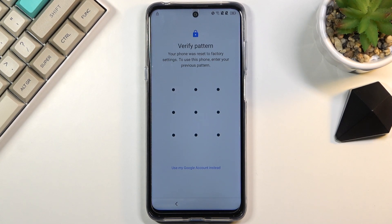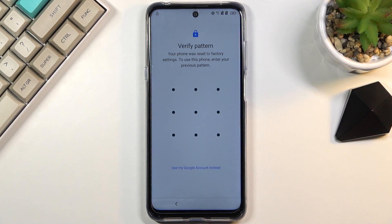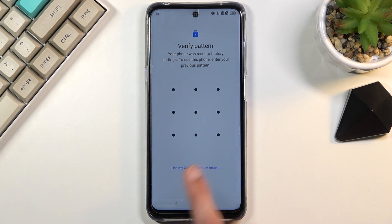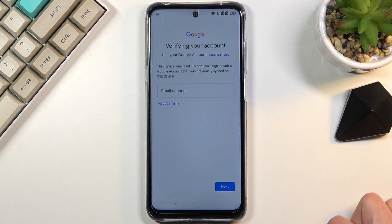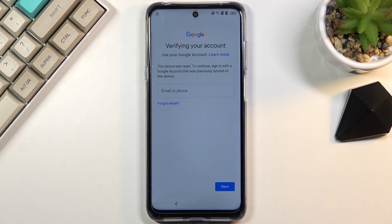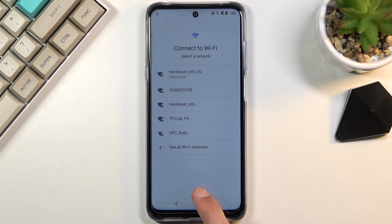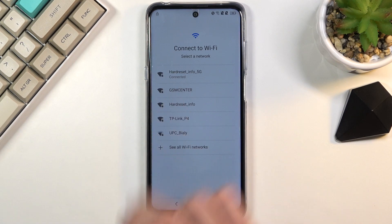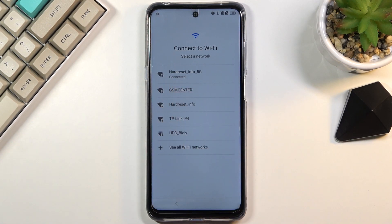You can see that the phone is locked in two different ways. One is the pattern and the second one is using the Google account. Assuming we don't know any, we're going to back out to the first page. Before you do, make sure you're connected to Wi-Fi, as you can see I am.